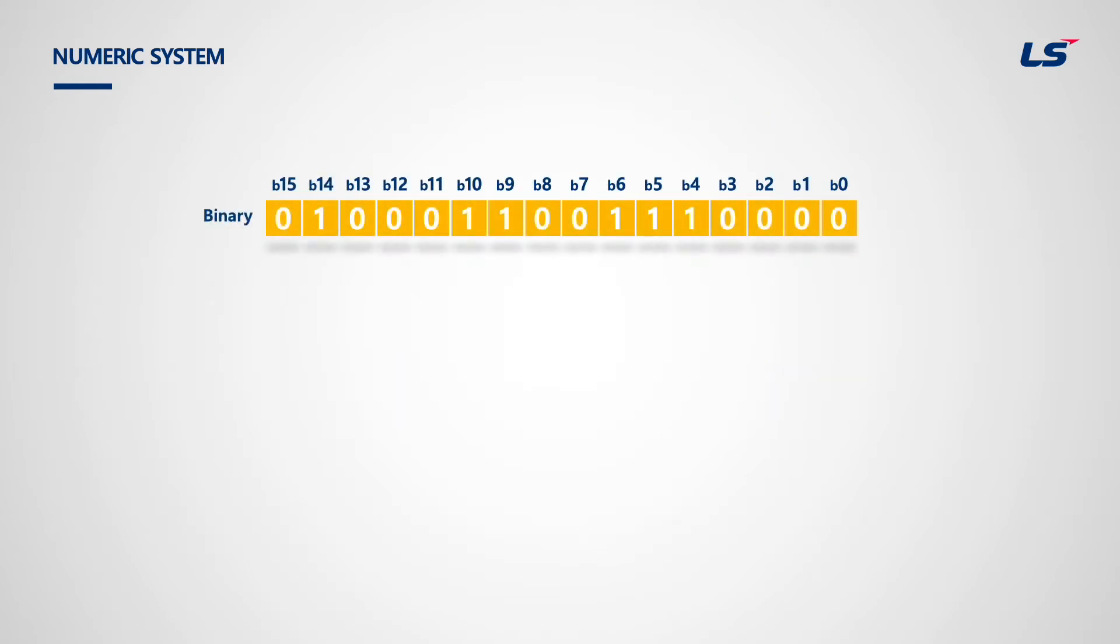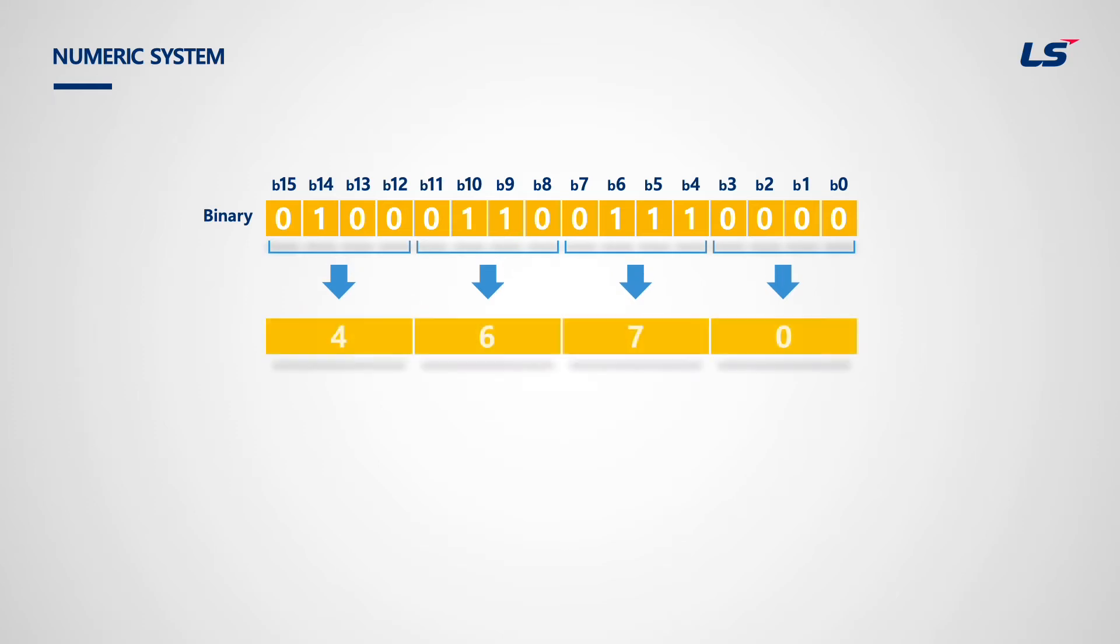This time, we will see how to express data. A binary number is a number expressed in the base 2 numeral system or binary numeral system, which uses only two symbols, typically 0 and 1.